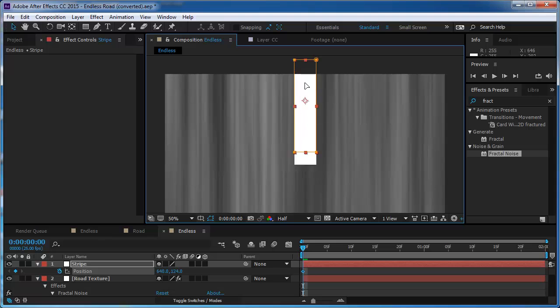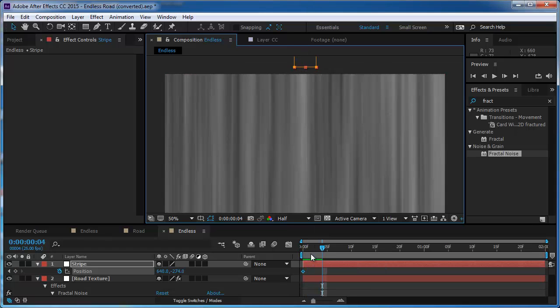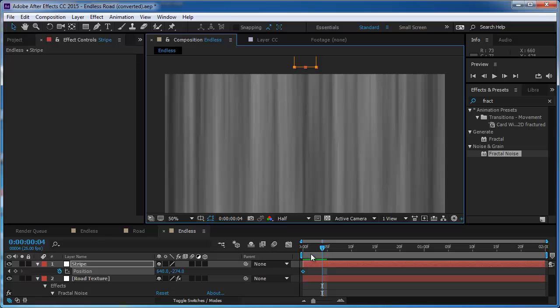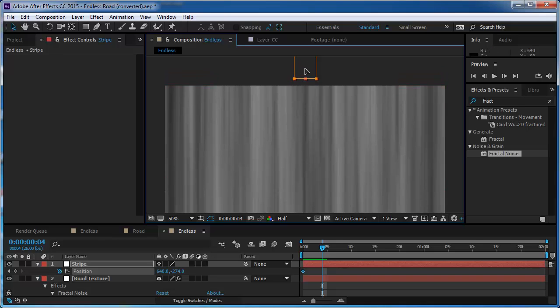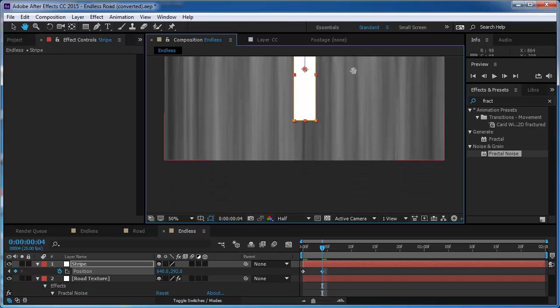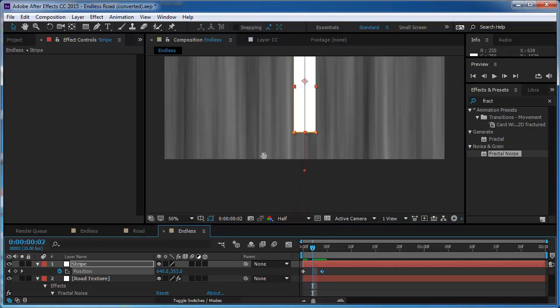I'm going to take it out of the screen and after one, two, three, four, yeah, I think five frames, I'm going to take it out from the other side.